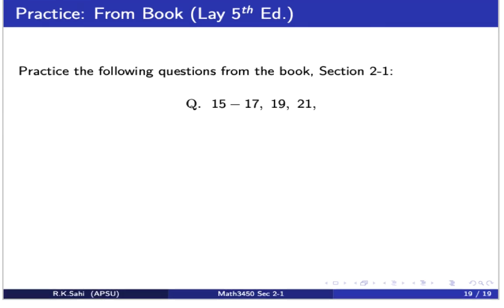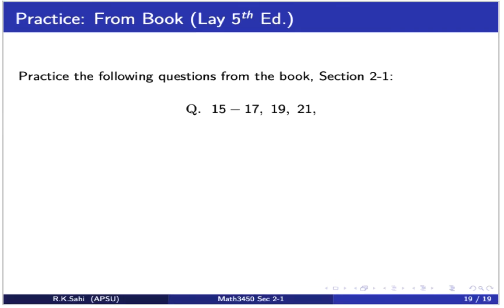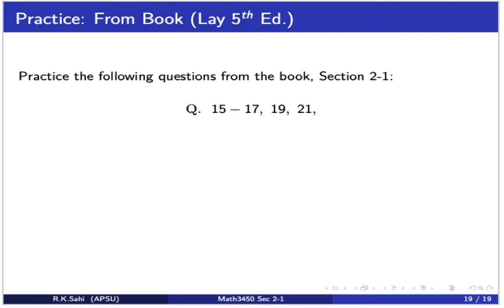I would like you to practice questions from the book in section 2.1: problems 15, 16, 17, 19, and 21. Thank you.